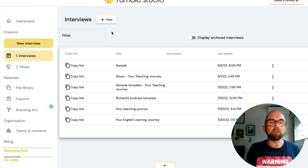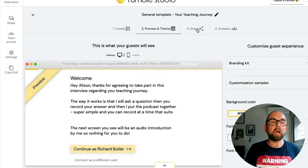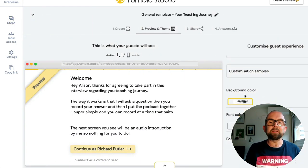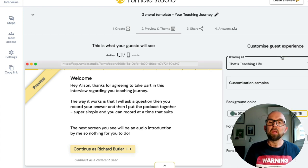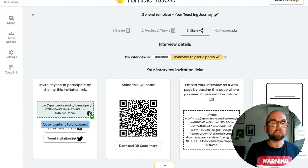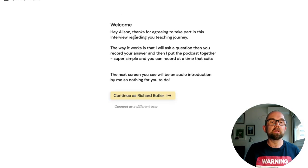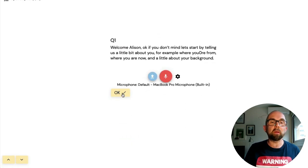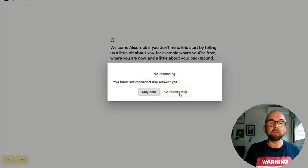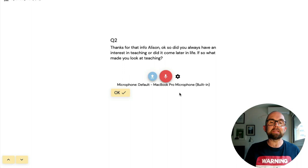Let me show you some interviews I've already created. This one is a general template for a teaching journey. I can preview how it's going to look and put in a different theme. It comes with brand kits — I'm going to change this brand to 'That's Teaching Life.' Then I go to share and copy that link. When the guest opens the link, they see the questions, click through the steps, and record their section for each question in sequence.